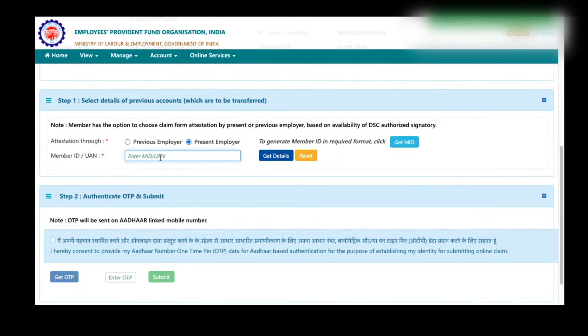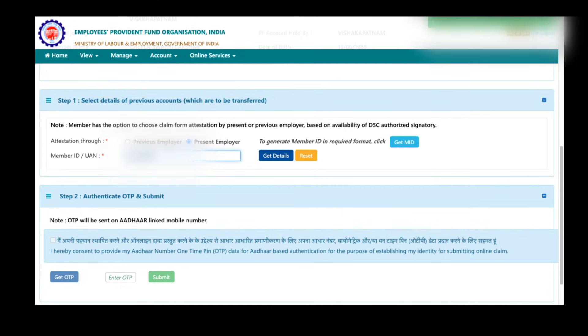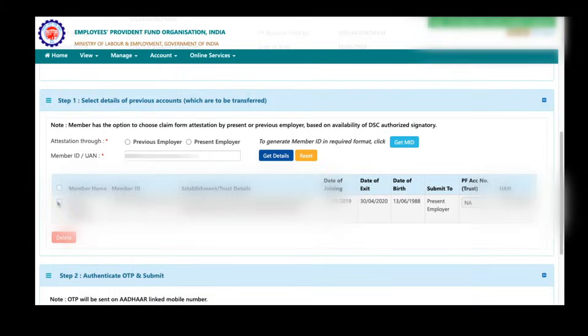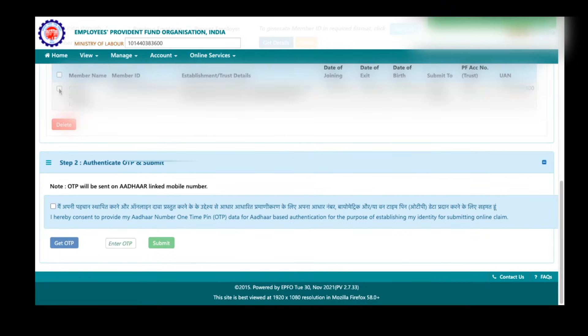You can find that PF account number under service history option. Even if you don't know that, it is not a problem. Here just enter your present UAN number and click on get details option here. Once you click on get details, you can see your previous PF account details from which you want to transfer your PF amount. Now select this box here and come to step two.